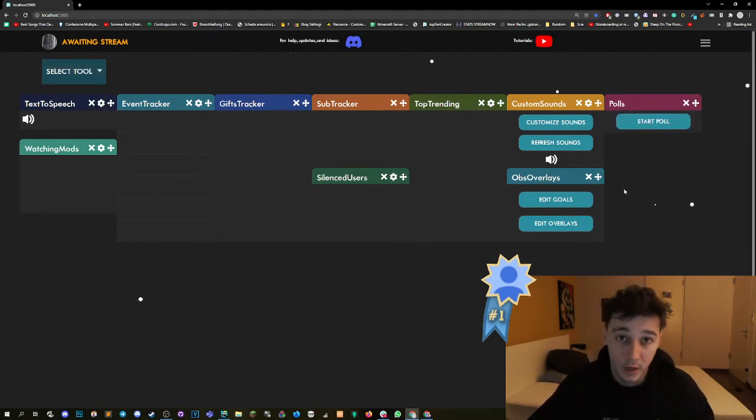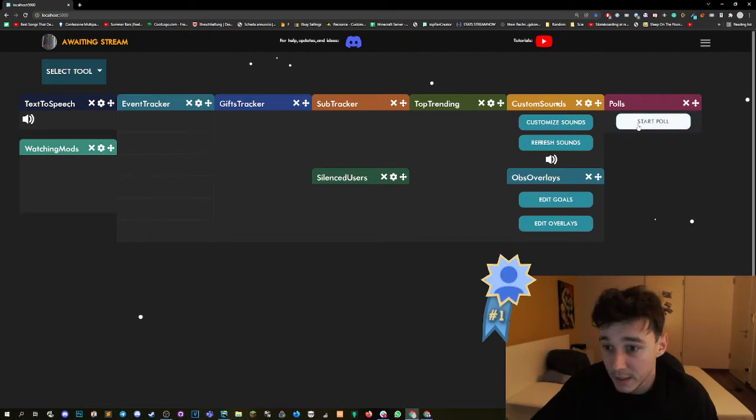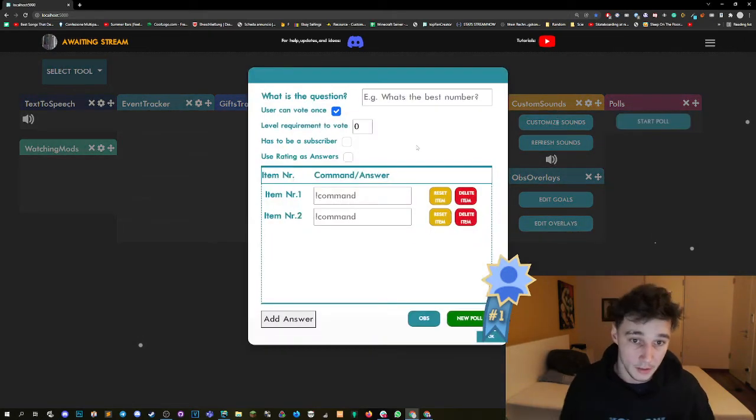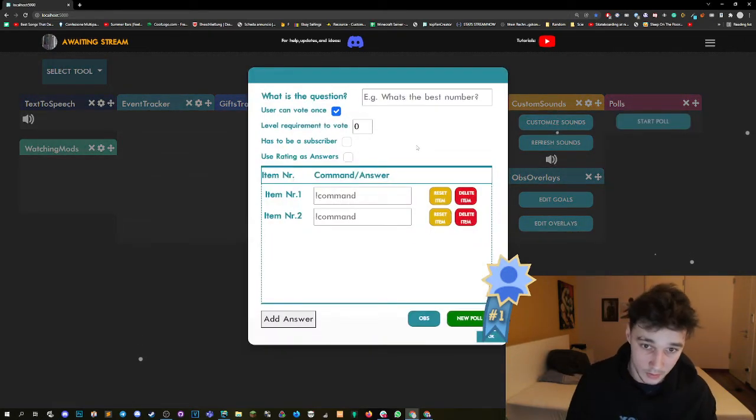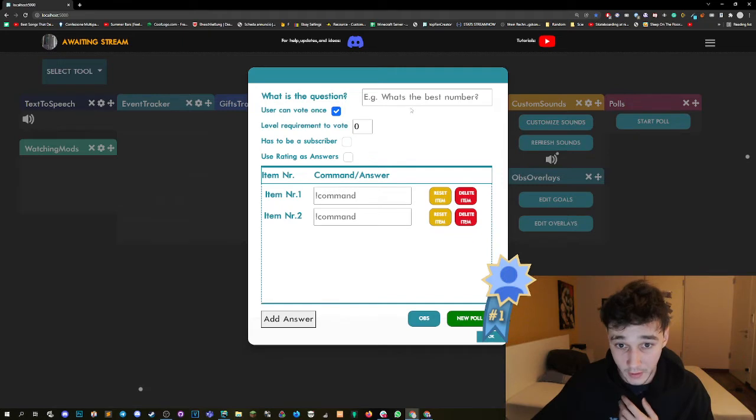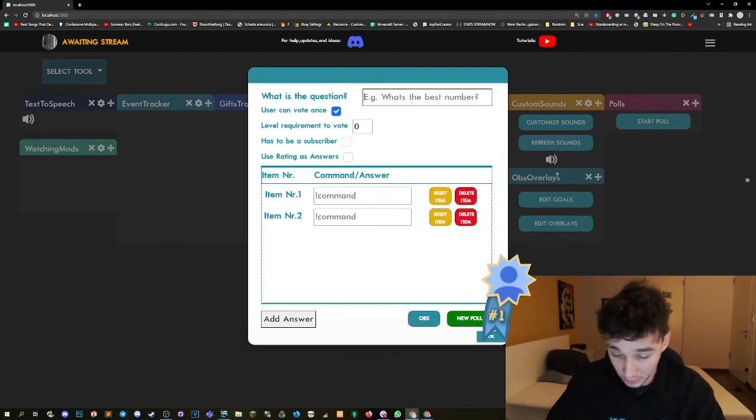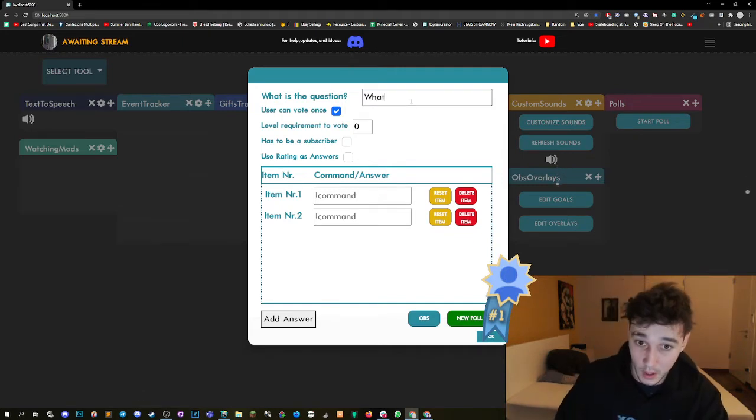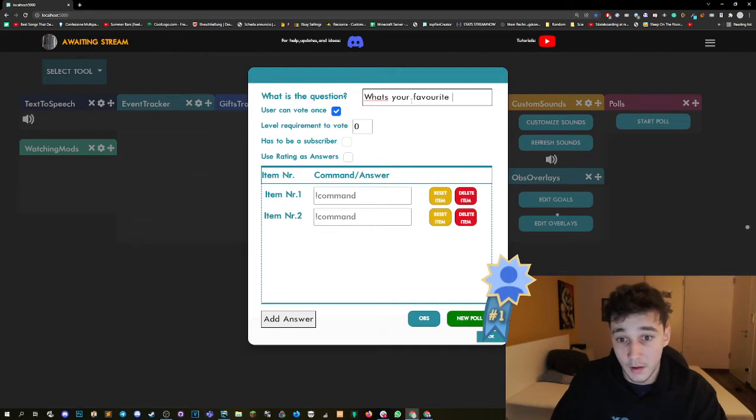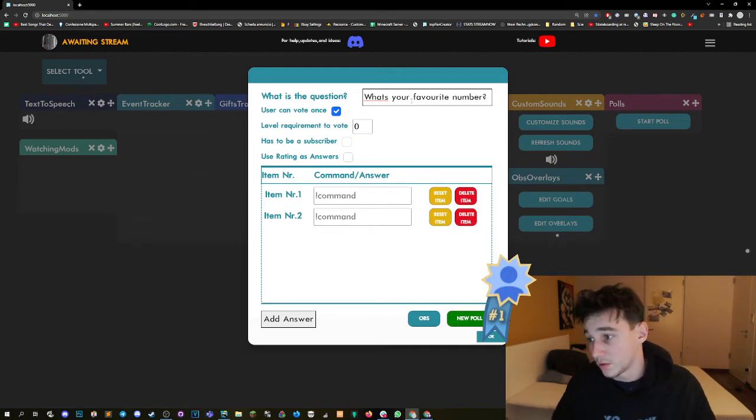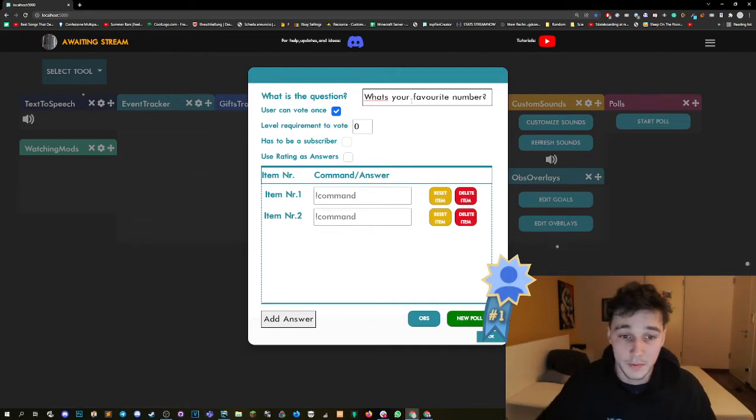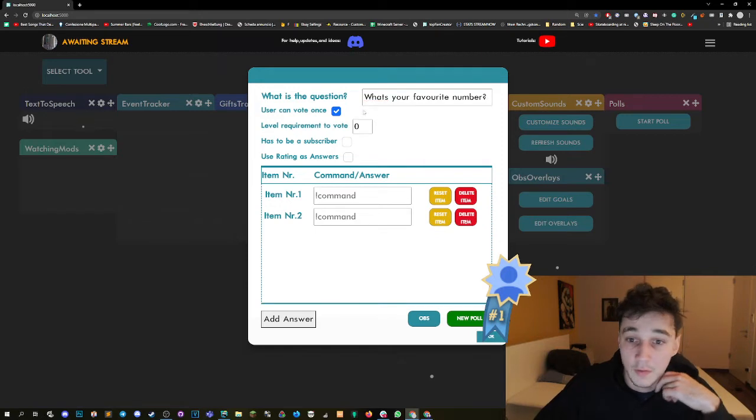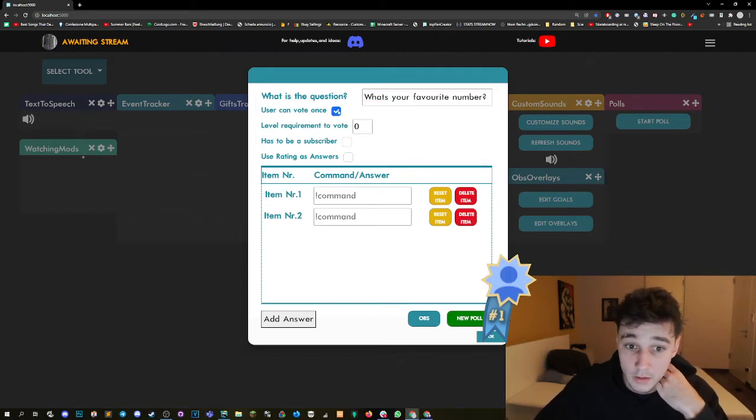To start a poll, pretty easy. You can click on it and then you have this question box here. You can then, as an example, put in your question. What's your favorite number? It doesn't really matter, it's just for testing purposes. And then we have if the user can vote once or multiple times.